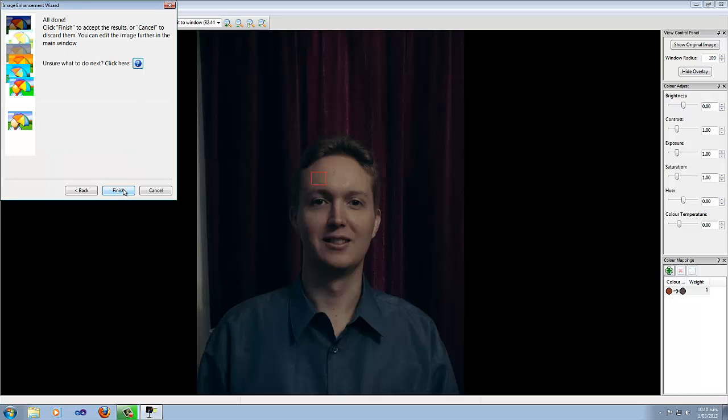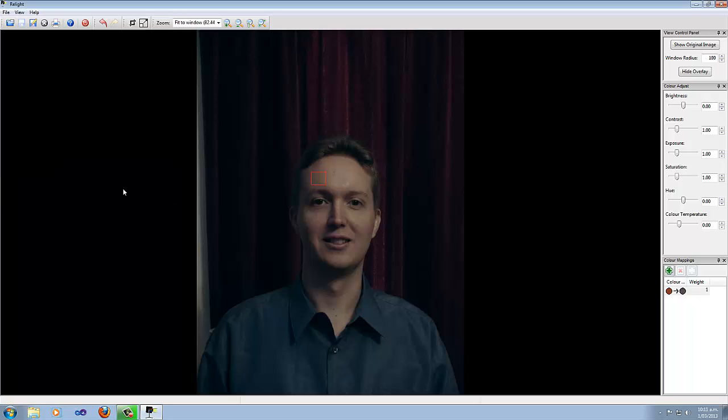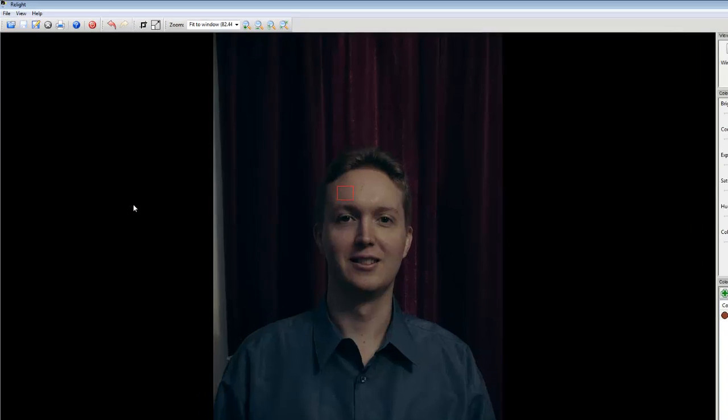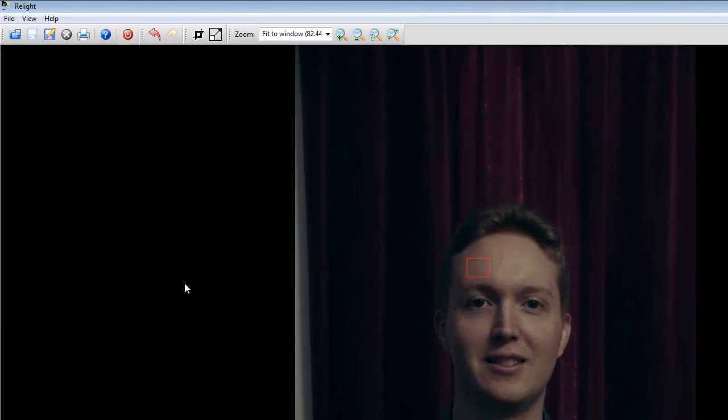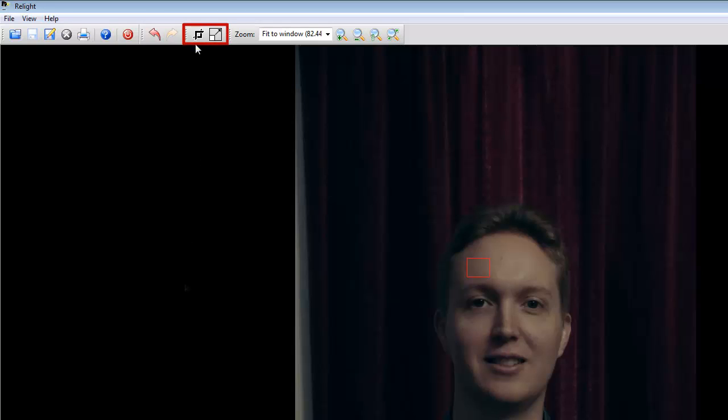Now at this point, the wizard says that it's done. If you had selected other options, it would show more pages with more steps to improve the image. For this example, though, we're done, so we click Finish. Okay, what's next? Well, if you're happy with the results, then you can save or print it. Or you might want to scale or crop the image.